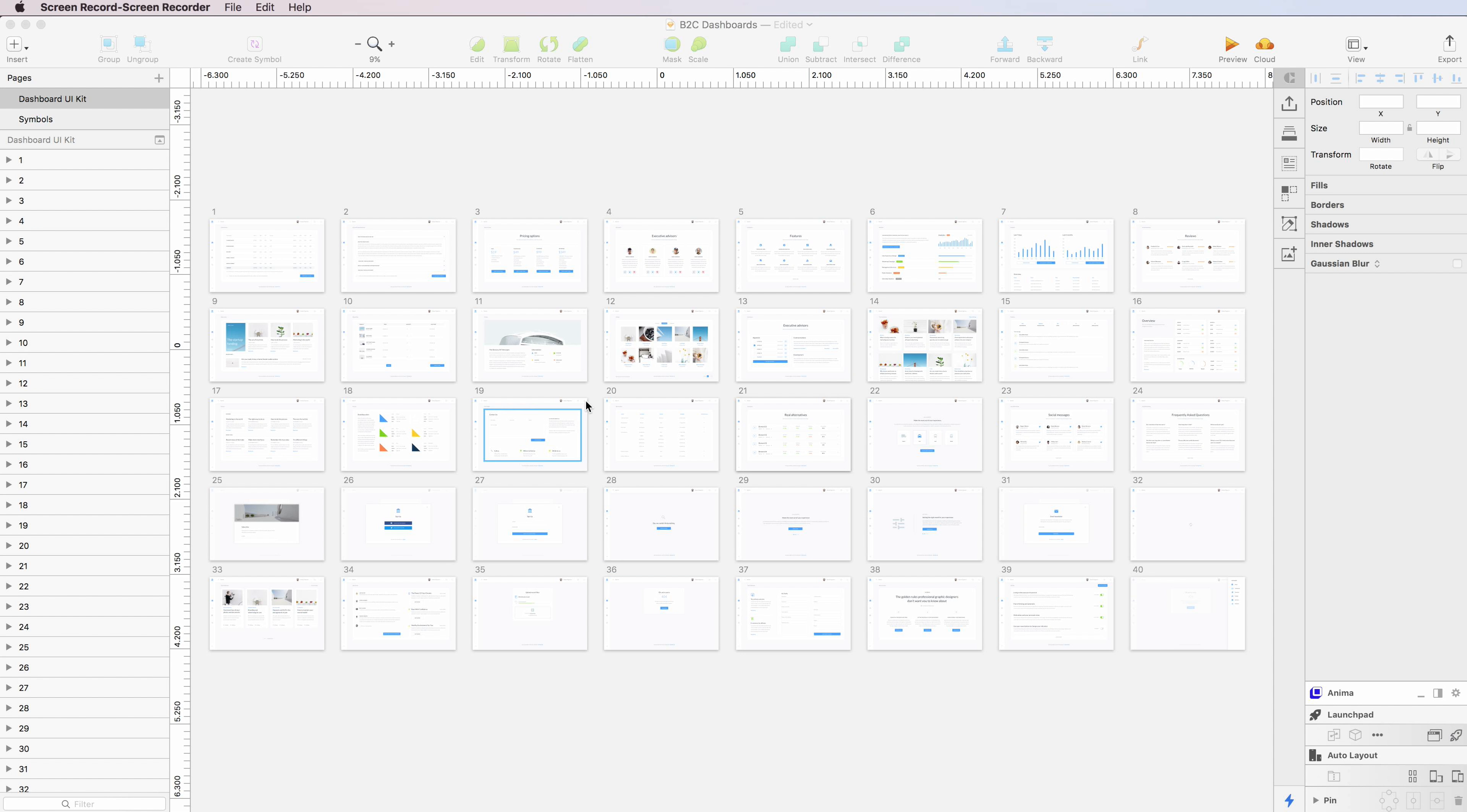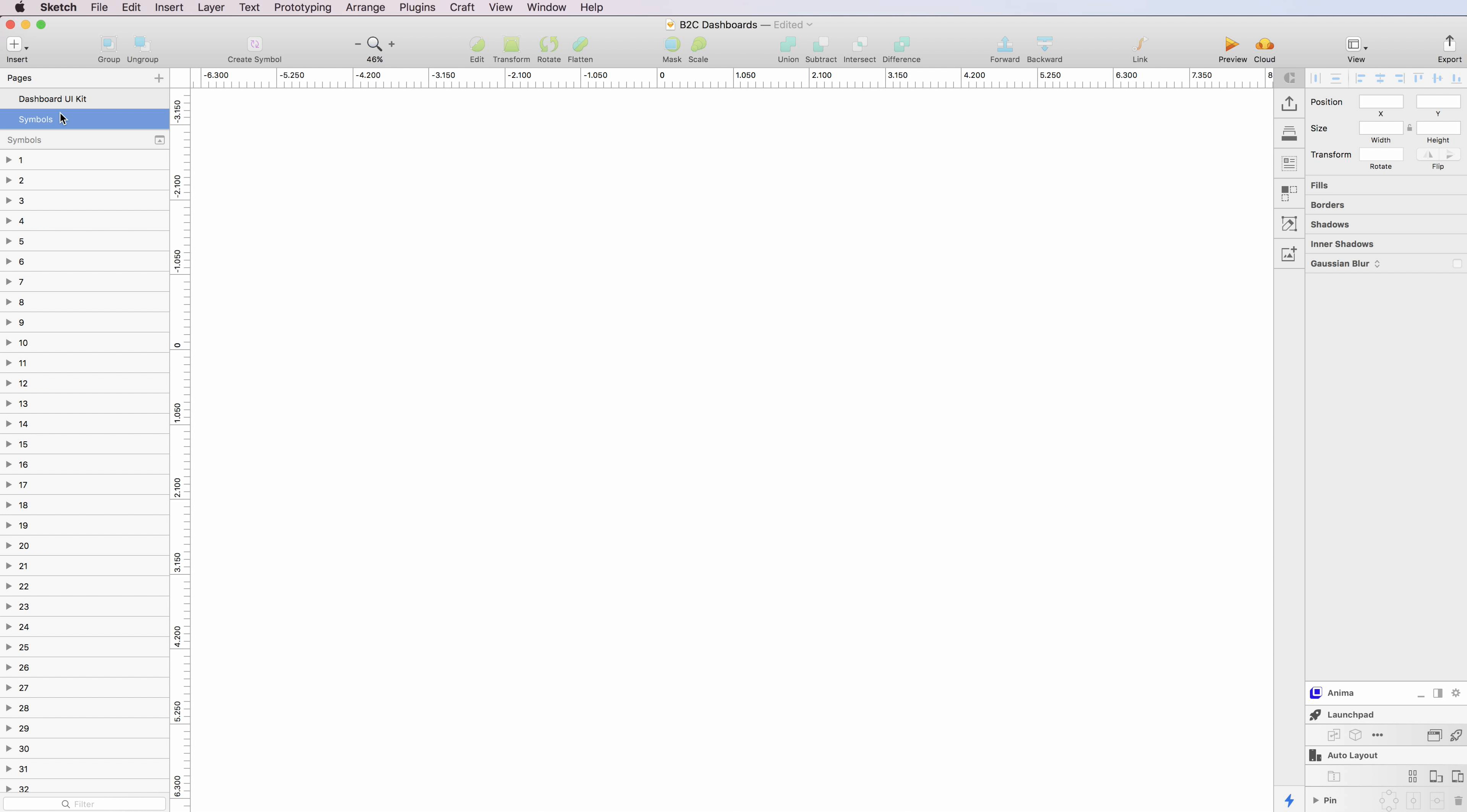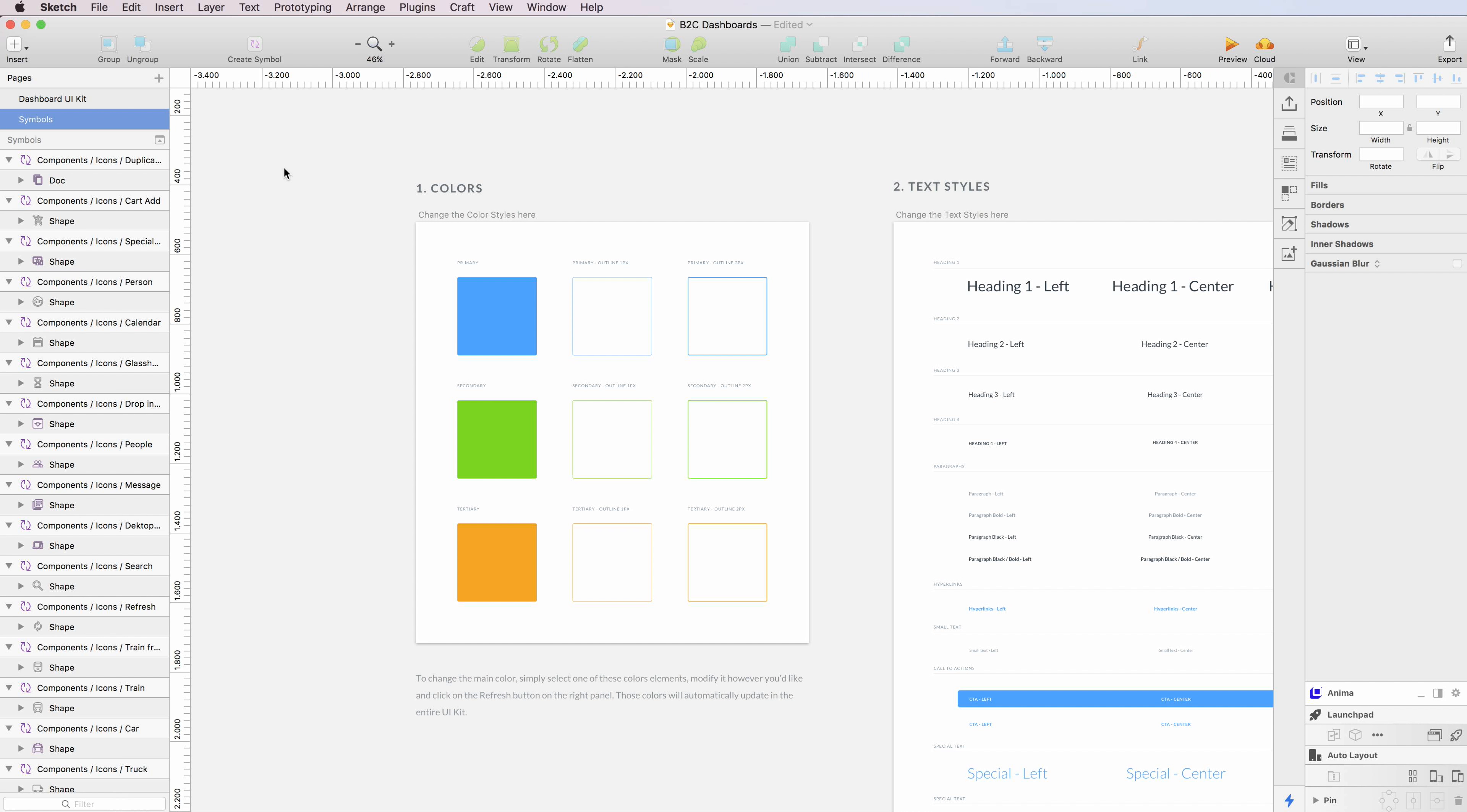As you can see, this kit is composed of 40 screens, and I created some symbols and layer styles which will allow you to modify the kit in a very useful, quick, and efficient way.